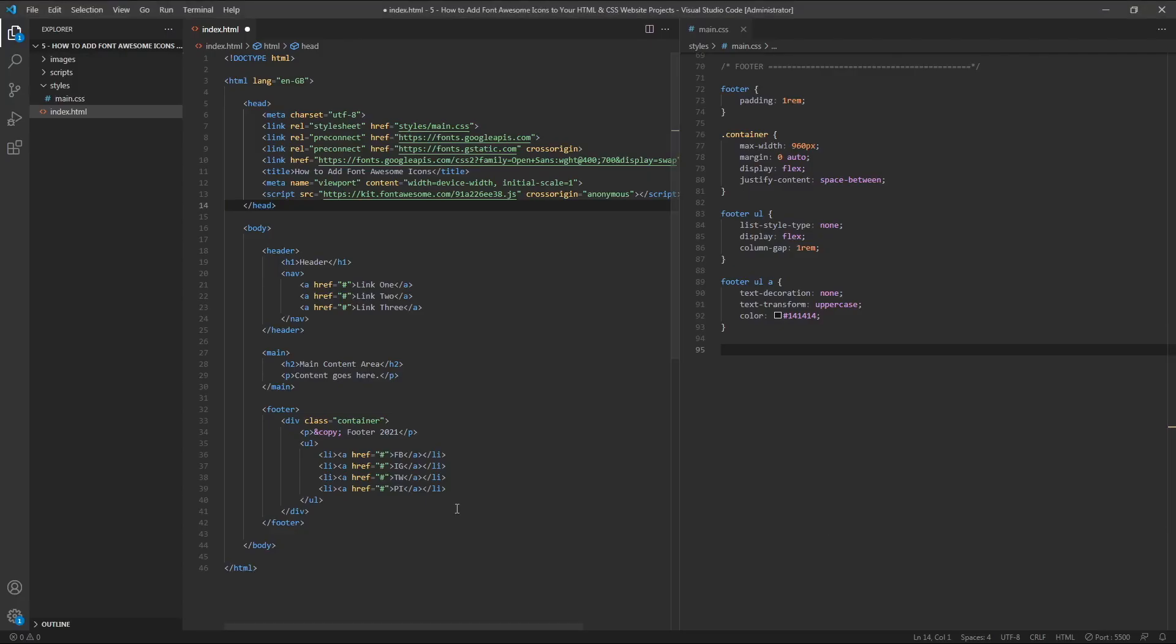As you can see, I've got this unordered list at the bottom here in my footer, ready for my social media icons. To add these,